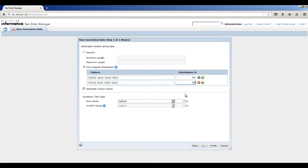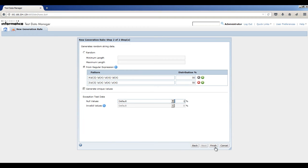You can generate null values in the target database for testing purposes. To generate null values, enter 1% in the Null Values field. Click Finish.